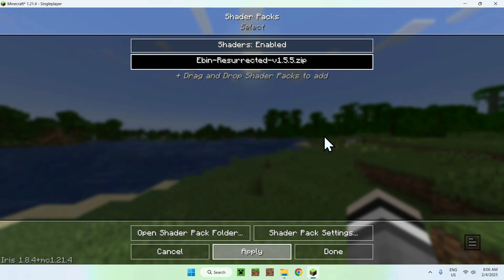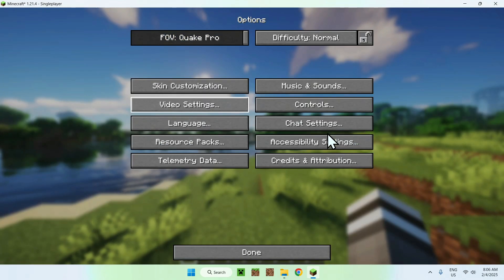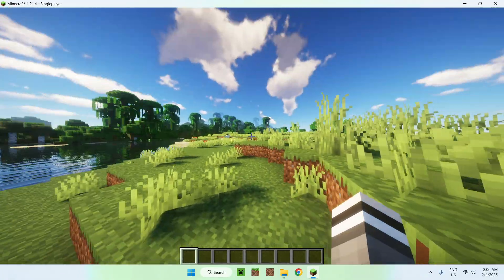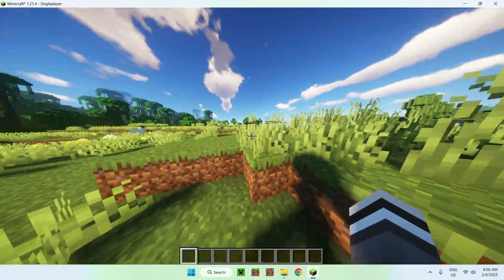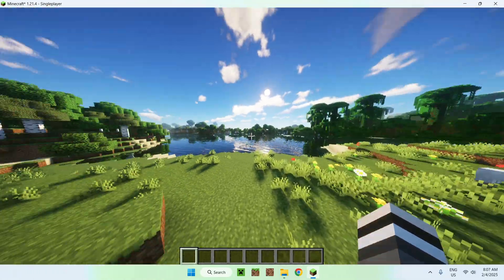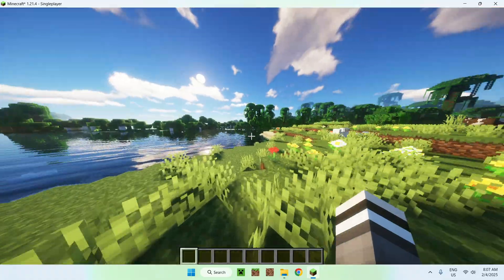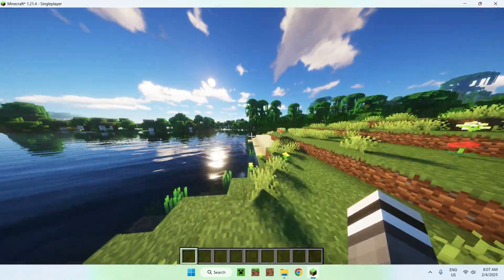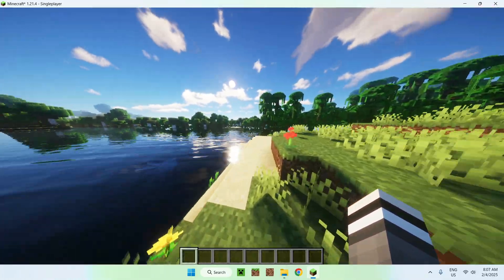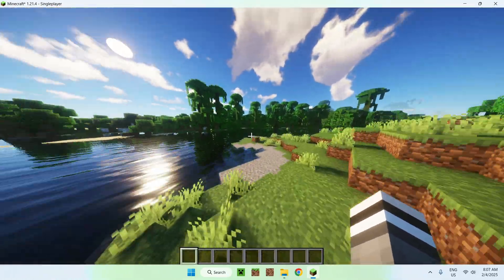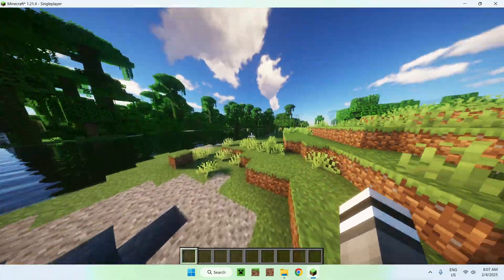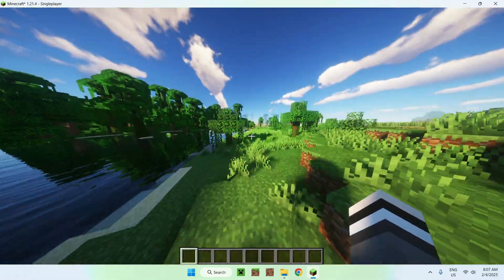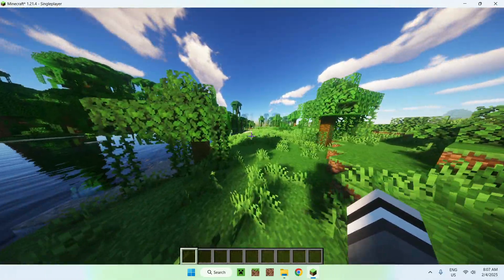So, what's going to happen is that, like so here, we're going to be able to have Eben Resurrected. And yeah, it looks amazing, looks really realistic, a bit vibrant, but there you go. So yeah, that's how we get Eben Resurrected working for Minecraft Java.